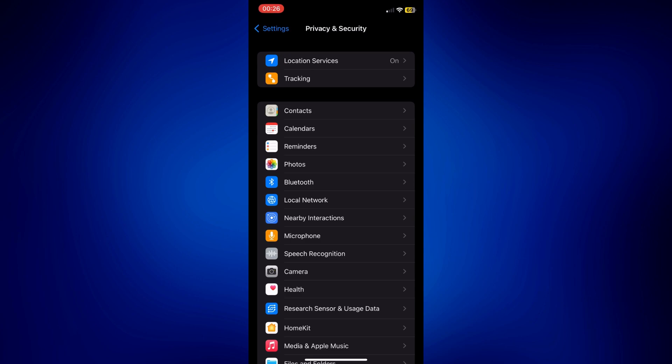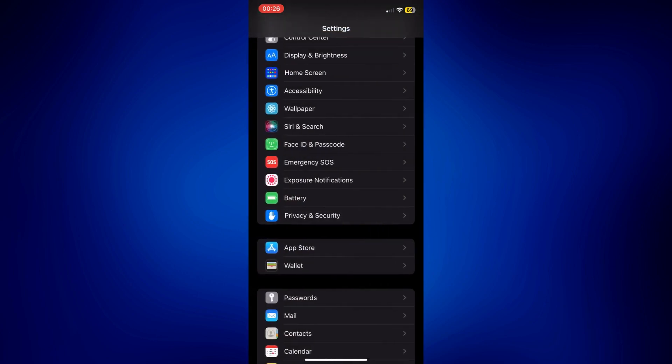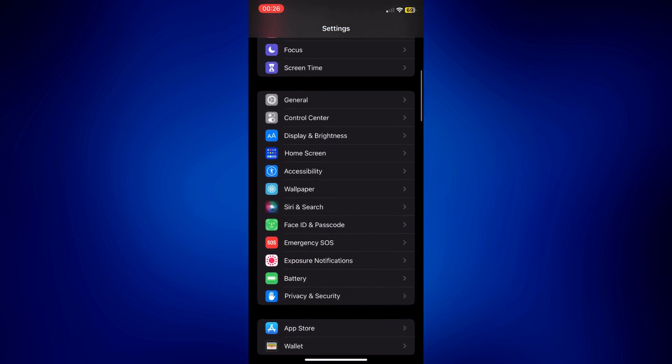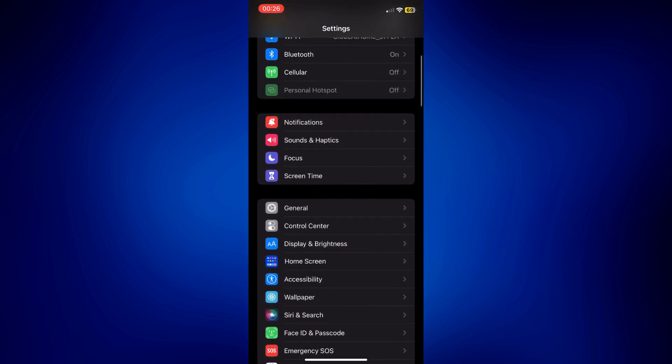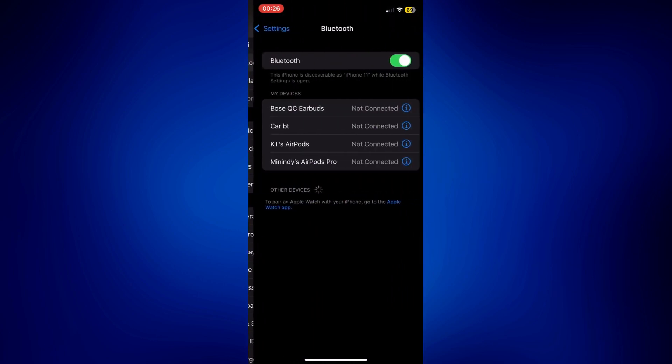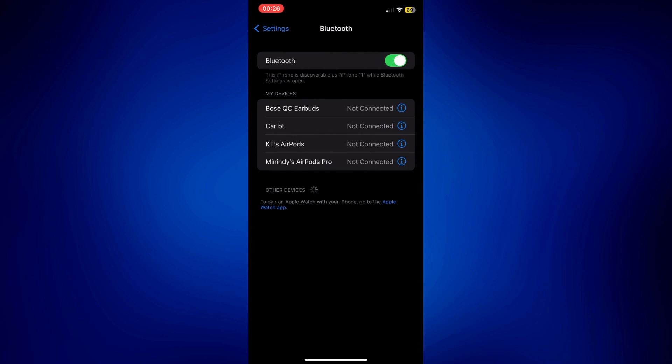To do that, just simply go back to the main settings page and go to Bluetooth. Tap Bluetooth and under my devices, just select the correct device that you'd like to use.